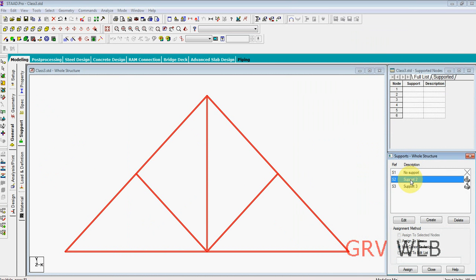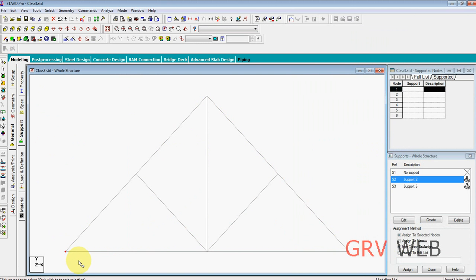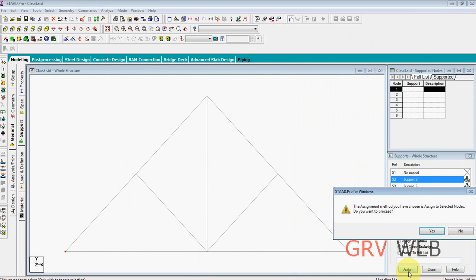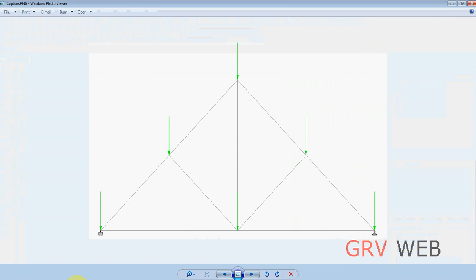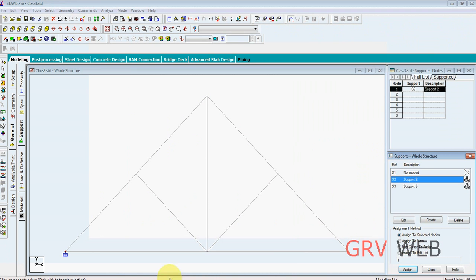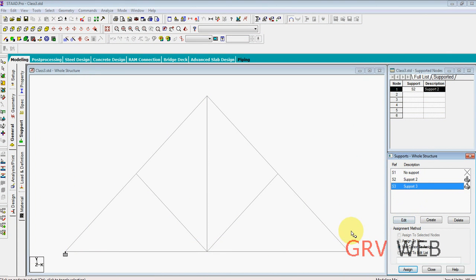OK, select fixed support. Change the node cursor, select the node, assign to the selected node, assign. So we are assigning fixed node here as we have here, and we are going to assign a pinned support here. Assign to the selected node.